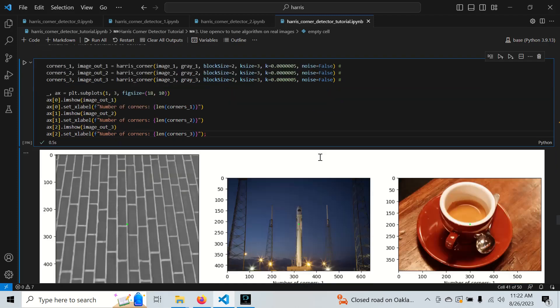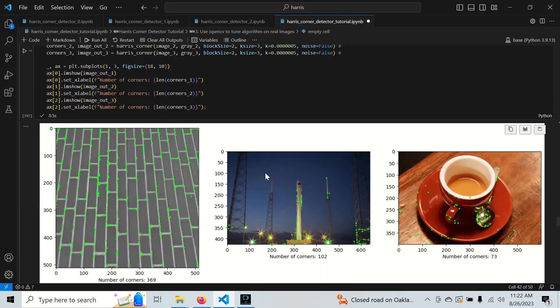When tuning hyperparameters, I usually use extremely high or extremely low values first to get a sense of what they do, then narrow into a more reasonable range. I also tune one at a time — only after I understand each parameter individually do I start tuning two or three together. A small k makes the detector more sensitive: we get a bunch of corners, including some along edges that we don't want.